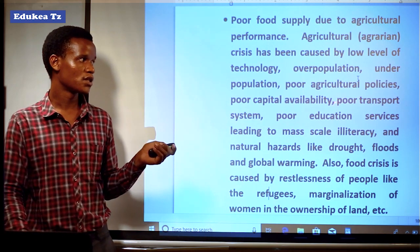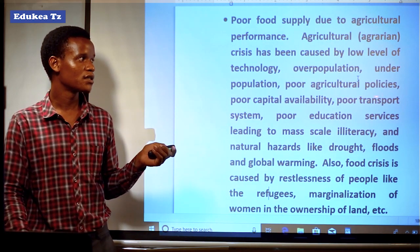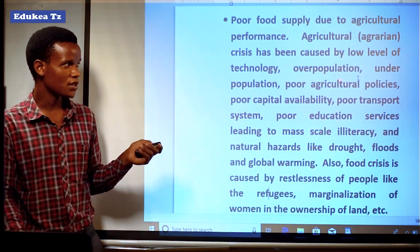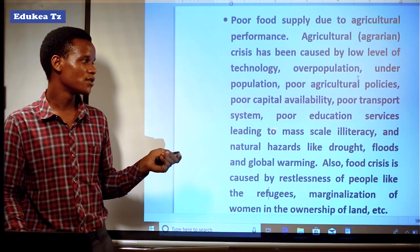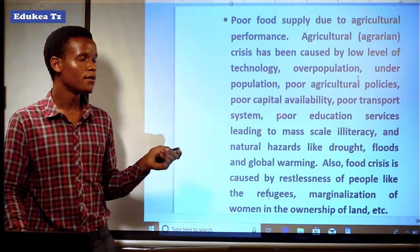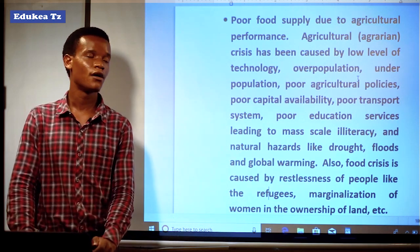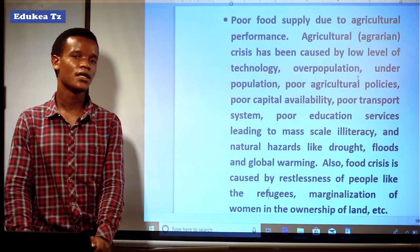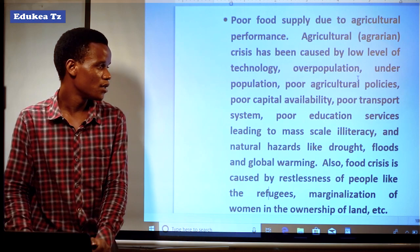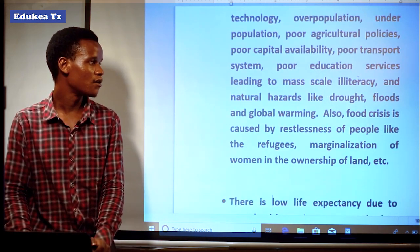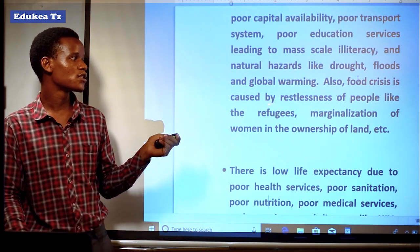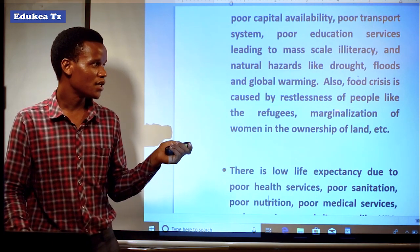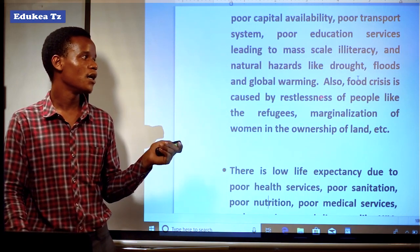Poor transport is also a contributing factor, as transport is among the economic sectors that interact with agriculture. Poor education services lead to massive scale illiteracy — in developing countries there are a large number of illiterates who do not have the skills and knowledge to apply in different activities. Food crisis is also caused by restlessness of people such as refugees, and the marginalization of women in the ownership of land.